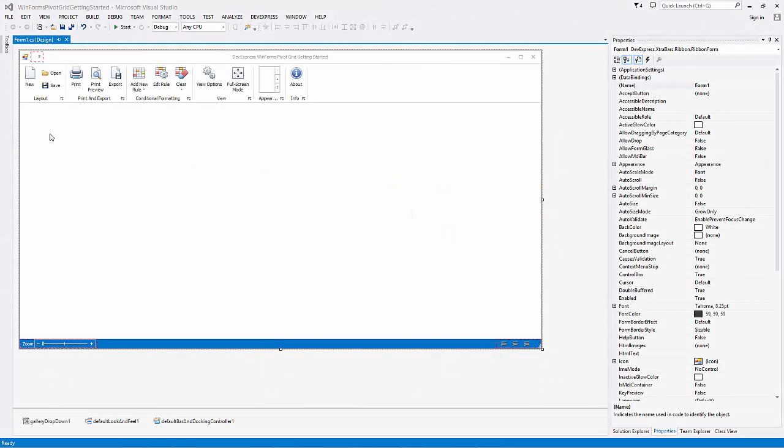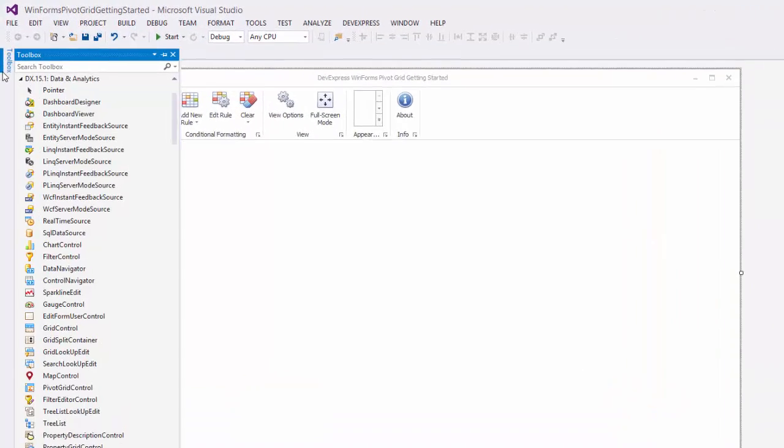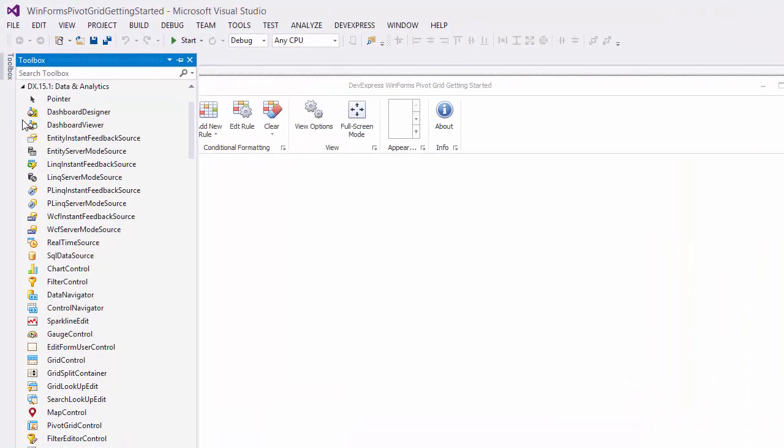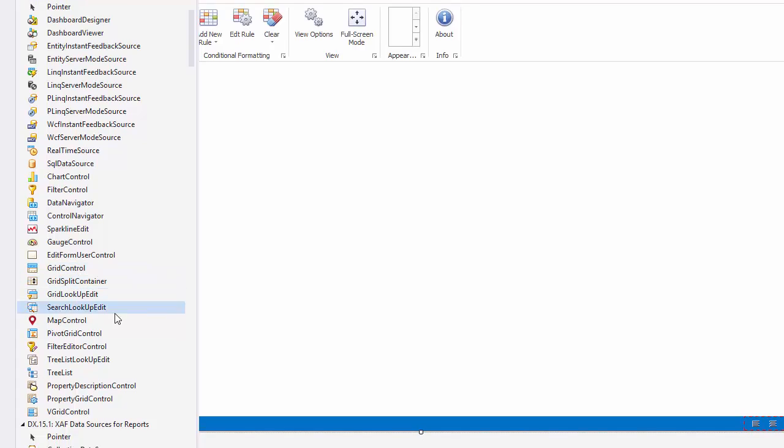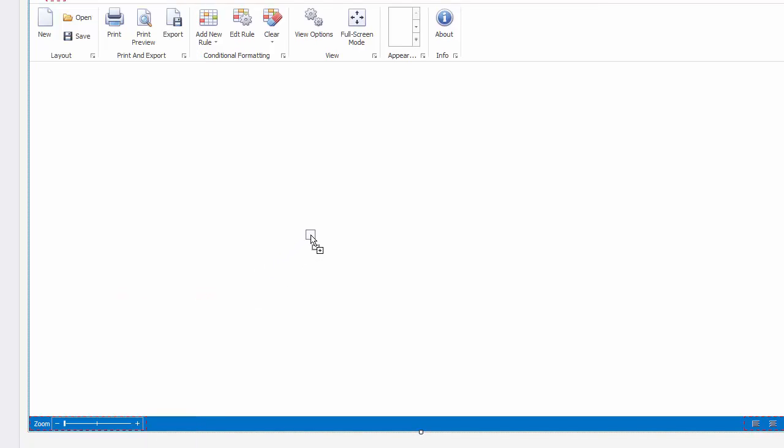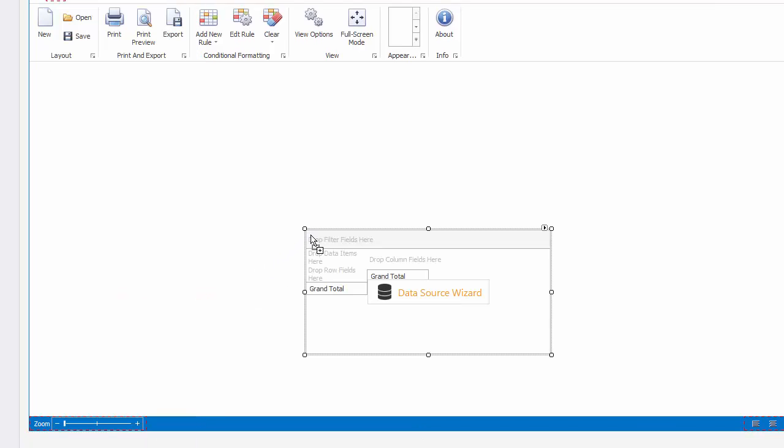I've already got a project open. I'll add a pivot grid from the toolbox. Click on the smart tag and dock it to the parent container.